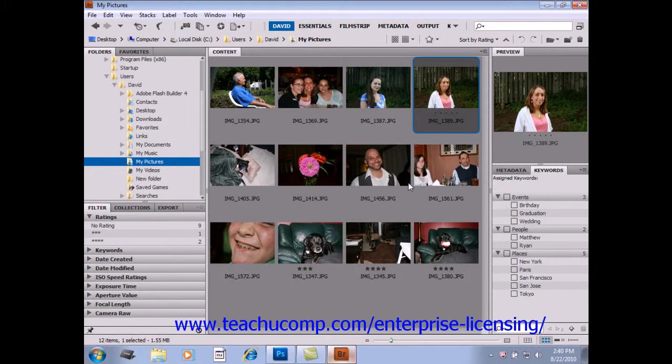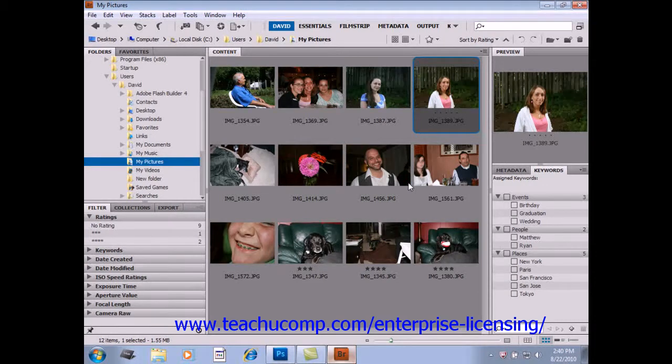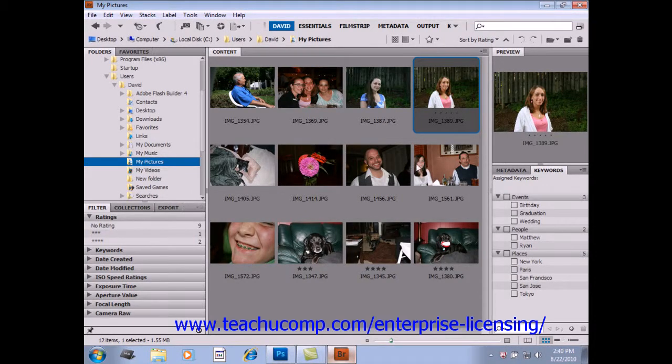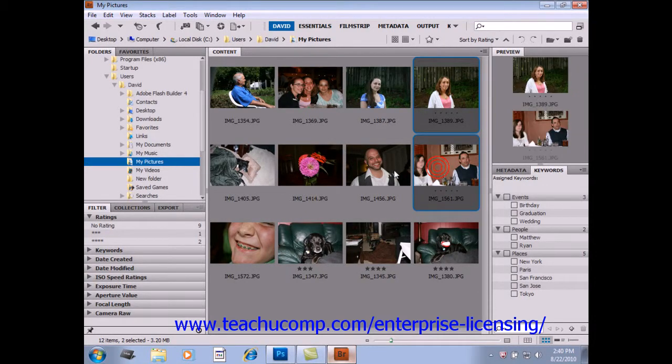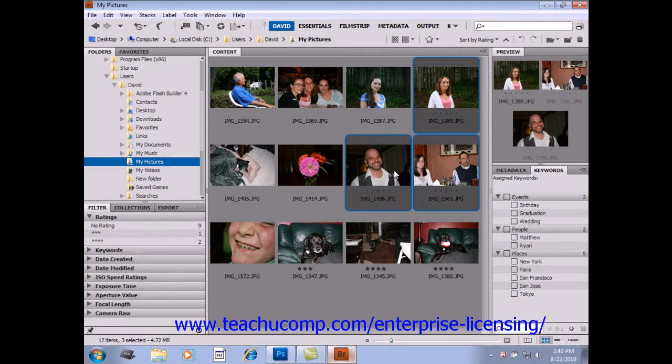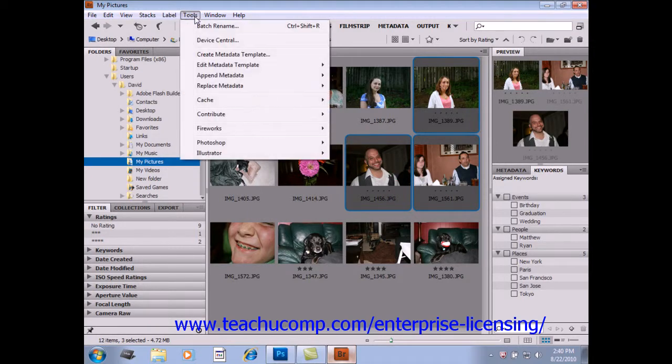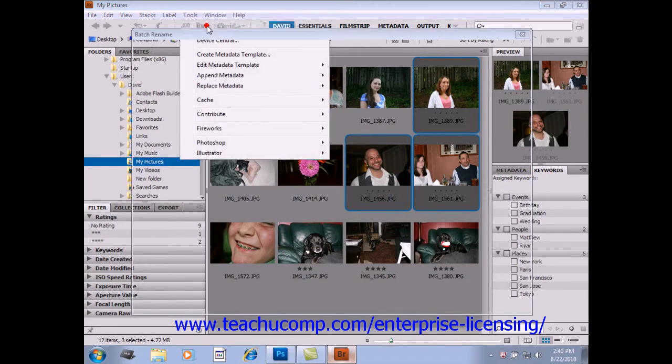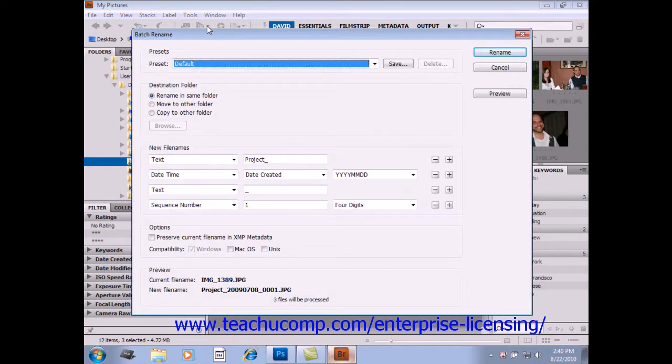You can manage—meaning move, rename, etc.—files very easily in batches or groups in Bridge if you so desire. To do so, select the files. We'll select three different images, and then choose Tools and then Batch Rename from the menu bar. In this Batch Rename dialog box, you would choose your options. You have quite a few.